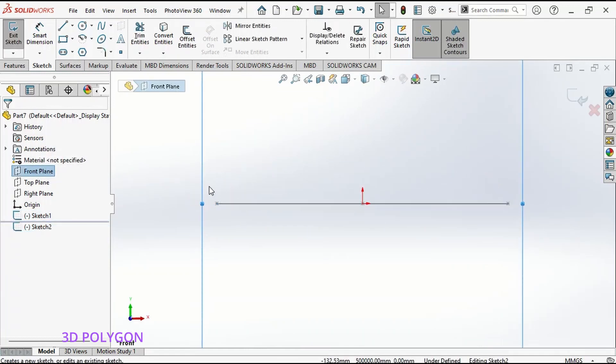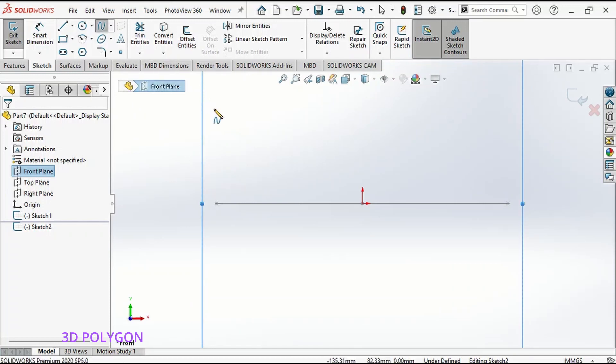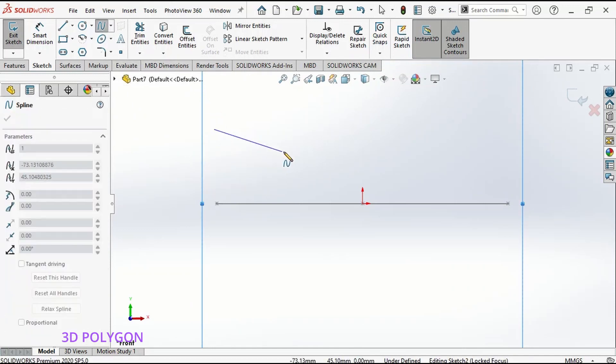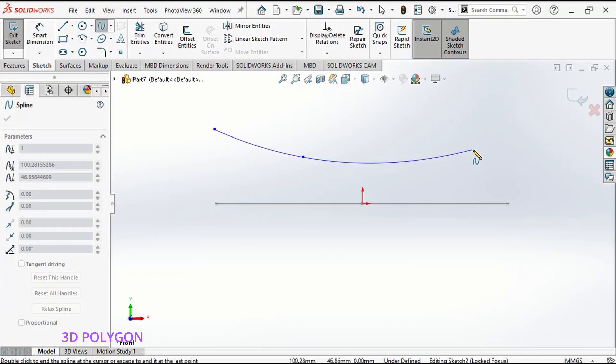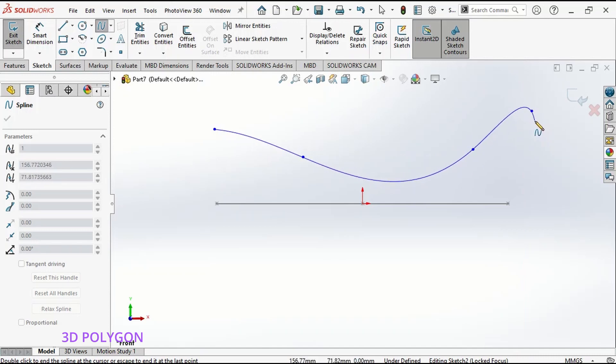Now, for the second sketch, I try to draw a spline, something like that.